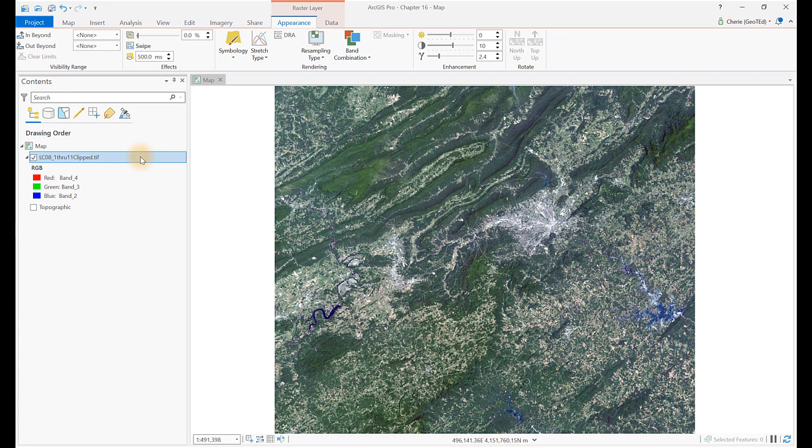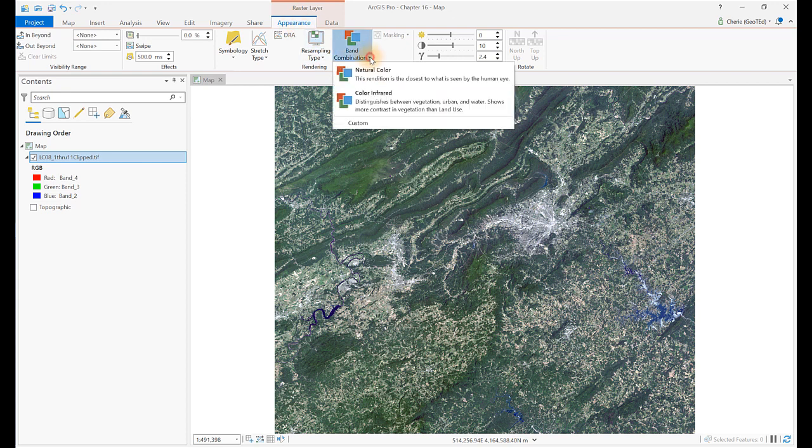The map project should look similar to this as you begin. There are several ways to change the combination of bands for a color composite image. Let's begin with the shortcut button for band combinations. Click on the Raster Layer tab, and then Appearance. Click on the down arrow by band combinations, and there are three preset options, but be careful using these.